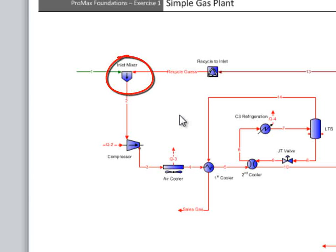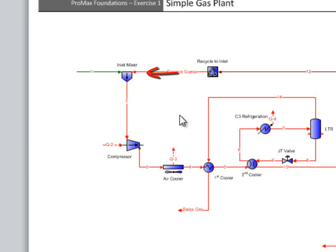The next block is the mixer. For this to solve, we must know all of the inlets to the mixer. We have one finished, but the other is not. You have a few choices here.